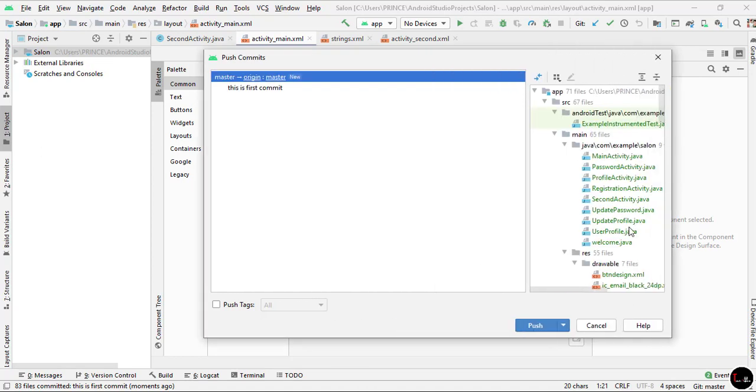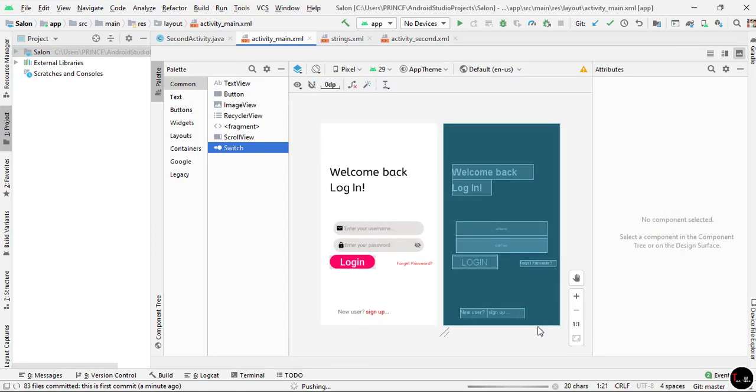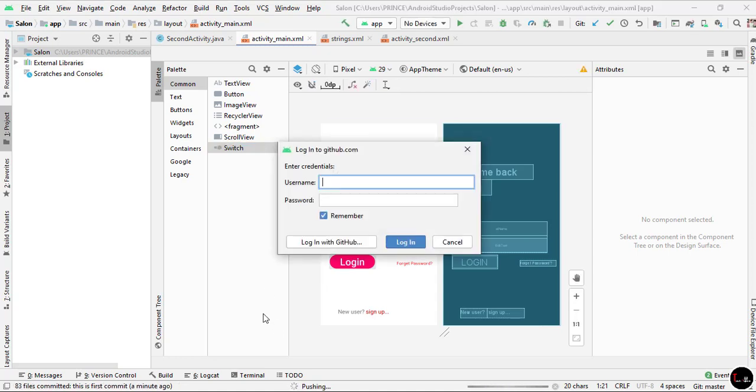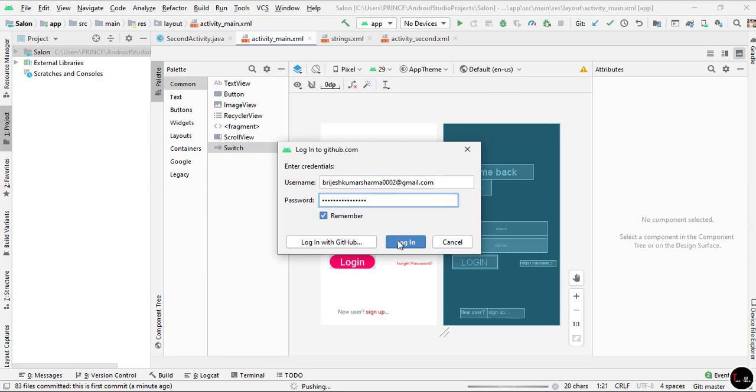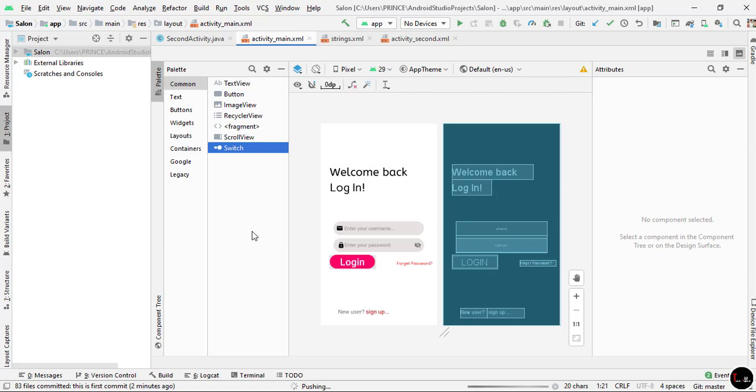And now click on Push. Below you can see it starts pushing the project from Android Studio to GitHub repository. When you push code for the first time, it asks for your username and password of your GitHub account, so just fill it and click on Login. After pushing, it shows me a message "Push successful", which means our project successfully pushed from Android Studio to GitHub repository.